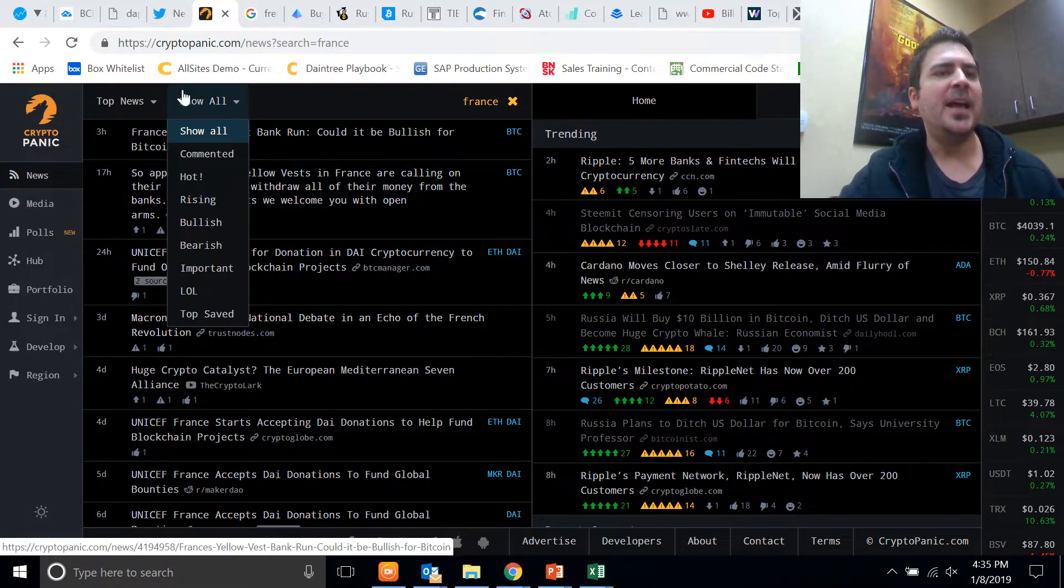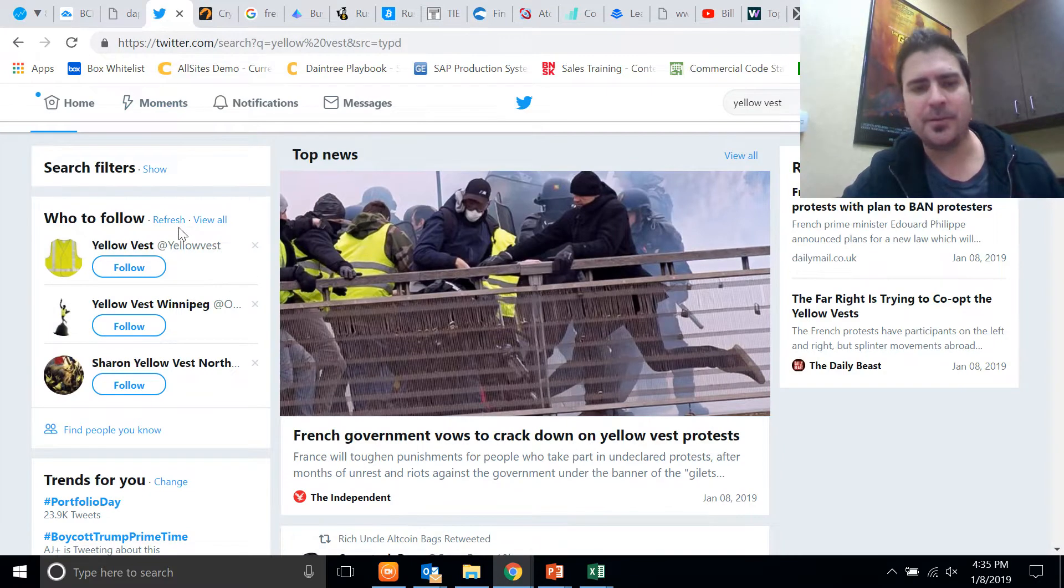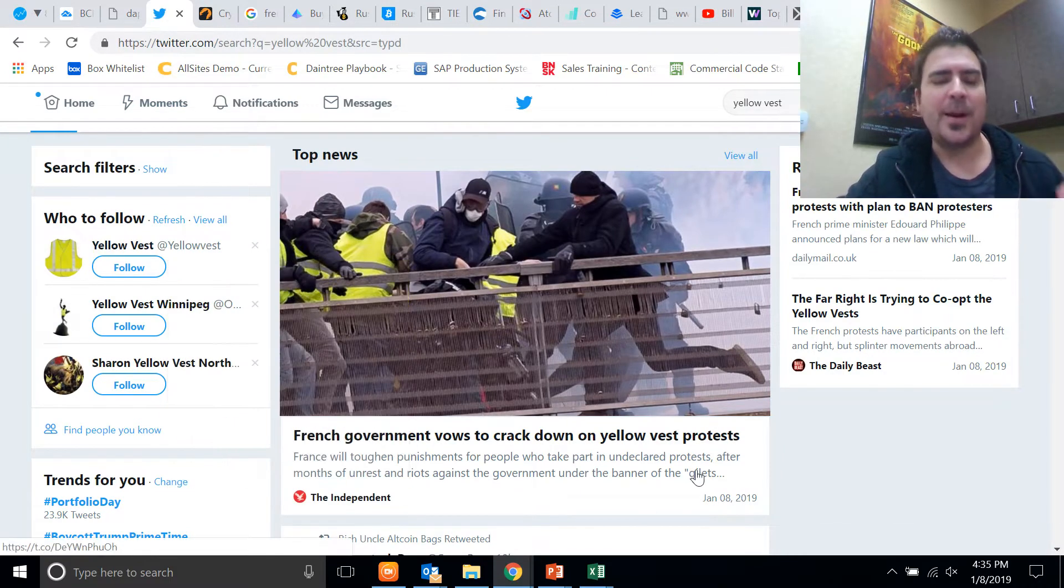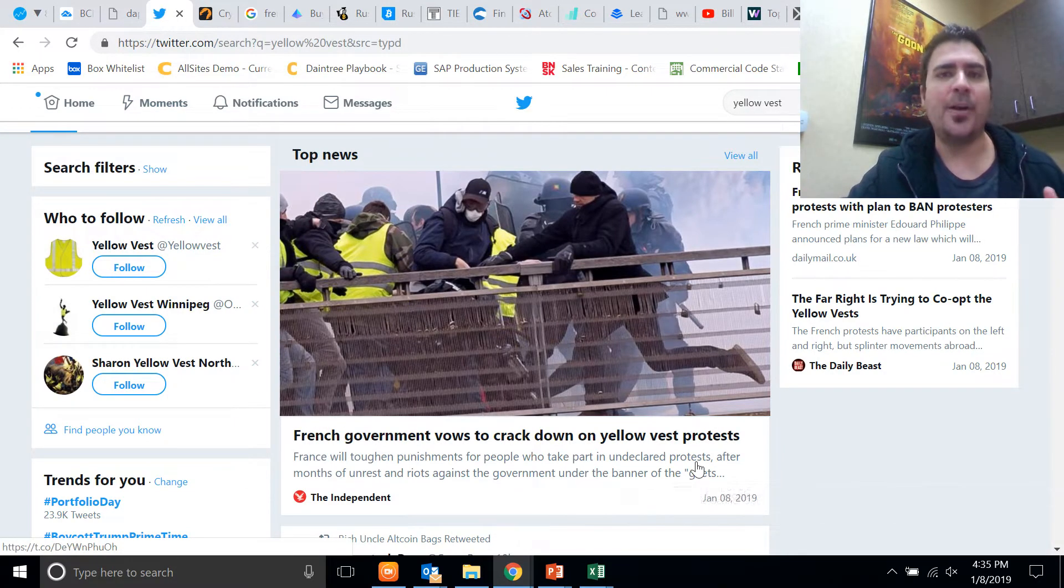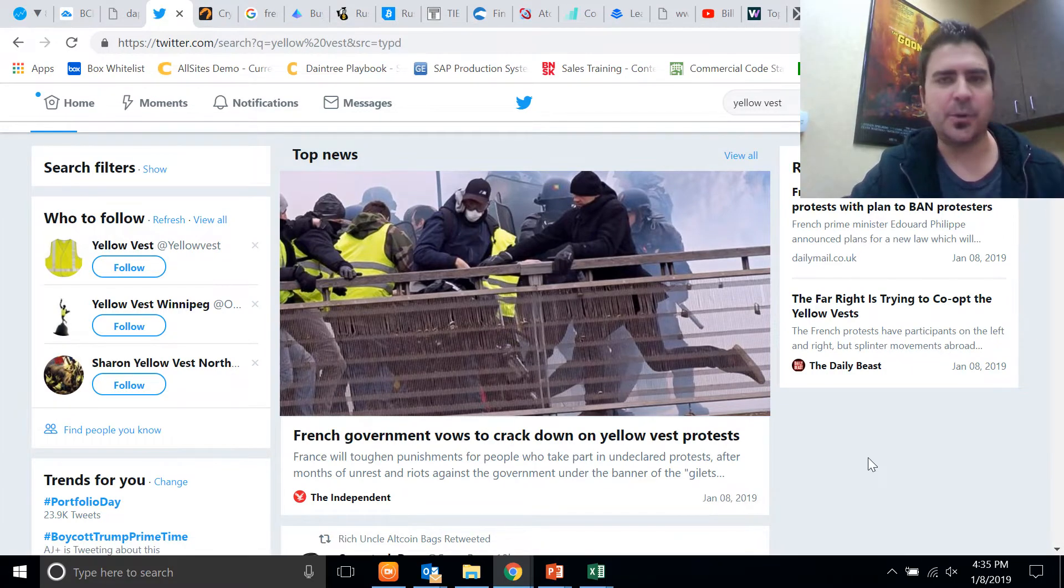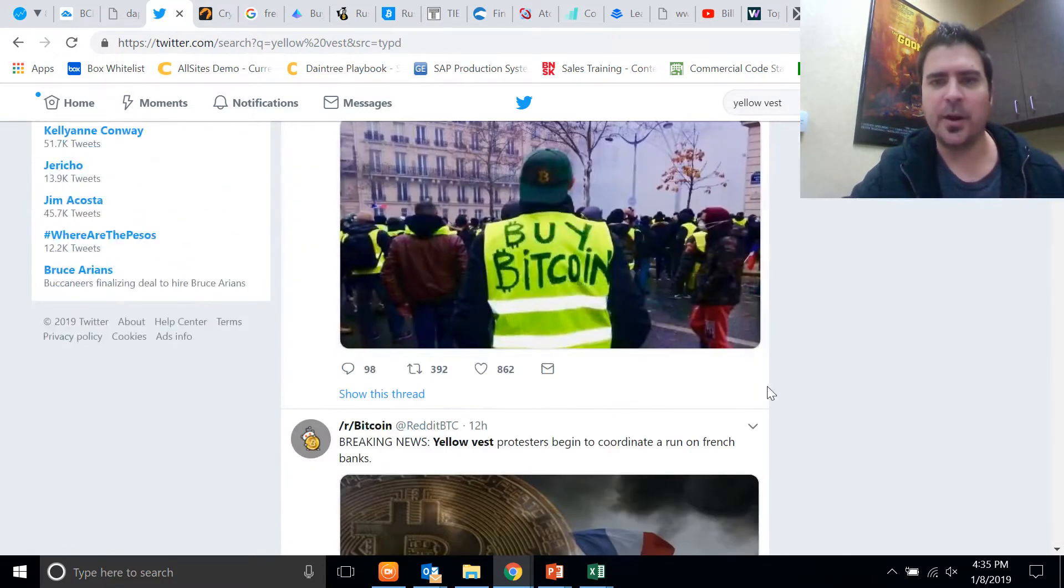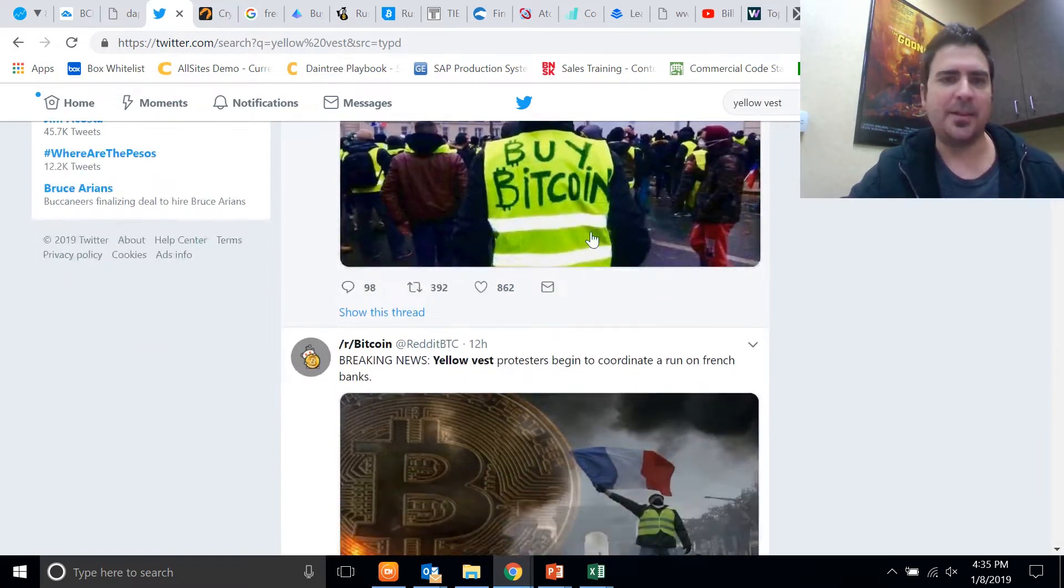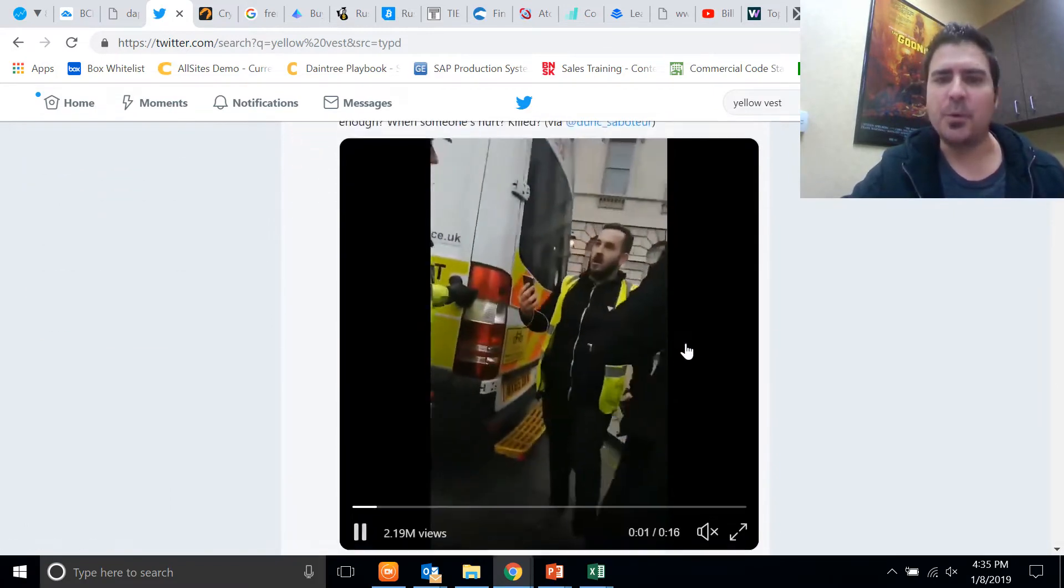If you haven't been following the news at all, you need to check out what's going on in France. France is melting down right now. It's in complete chaos, complete disorder. There's riots in the street everywhere.